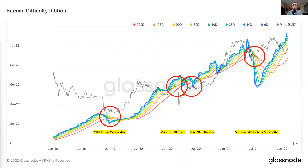Last, we have the major mining event that happened over the past year — the Summer 2021 China Mining Ban. As you can see in the ribbon, this was a major adjustment in hash rate. Hash rate went significantly down, and therefore difficulty went significantly down. We saw the difficulty ribbon make an extreme correction here.